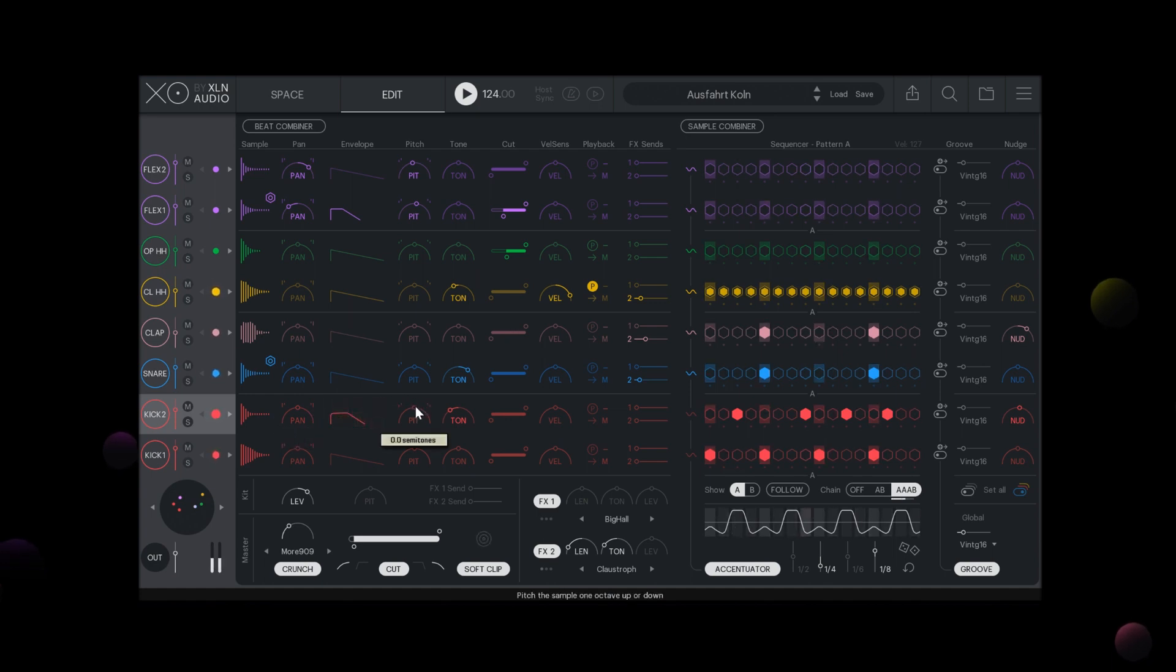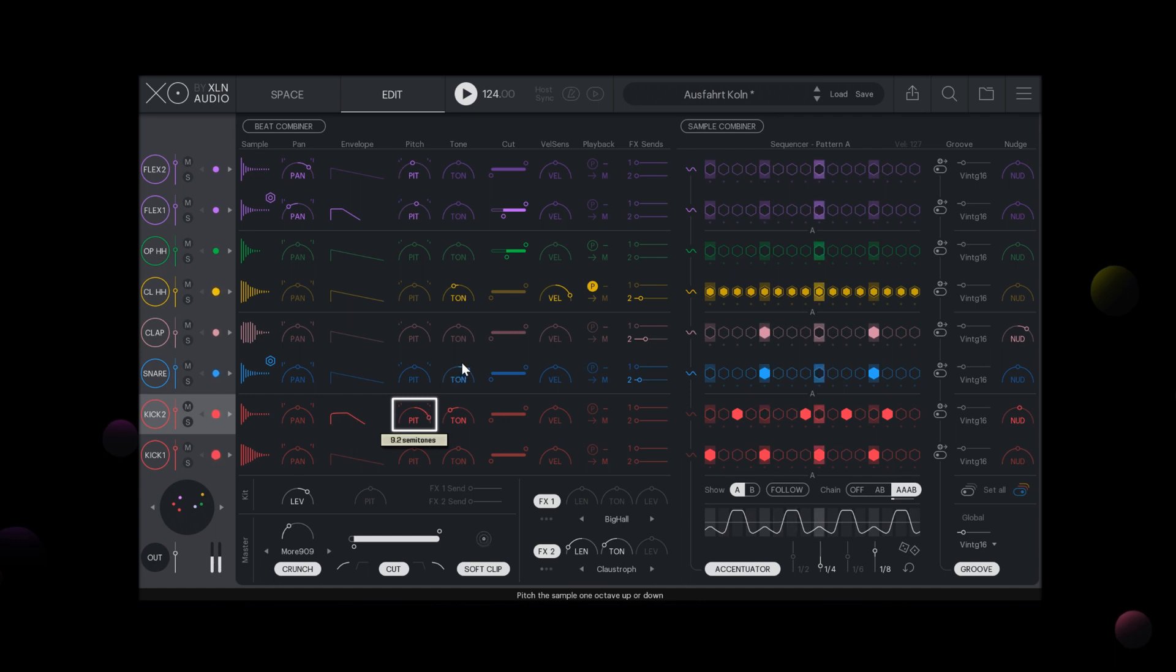With the pitch slider you can pitch the sample a maximum of 12 octaves up or down.